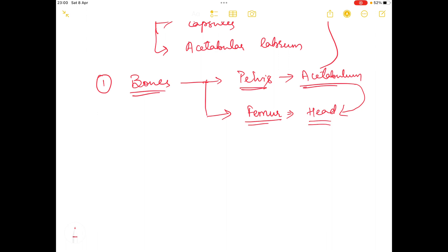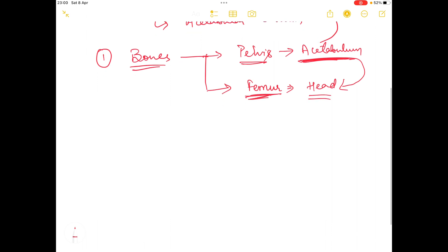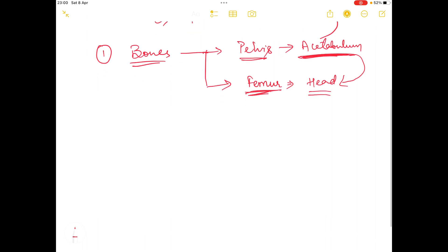Since the acetabulum is concave in shape and the femoral head is convex in shape, the concavity of the acetabulum provides stability to the convex femoral head. So this was all about the bone.